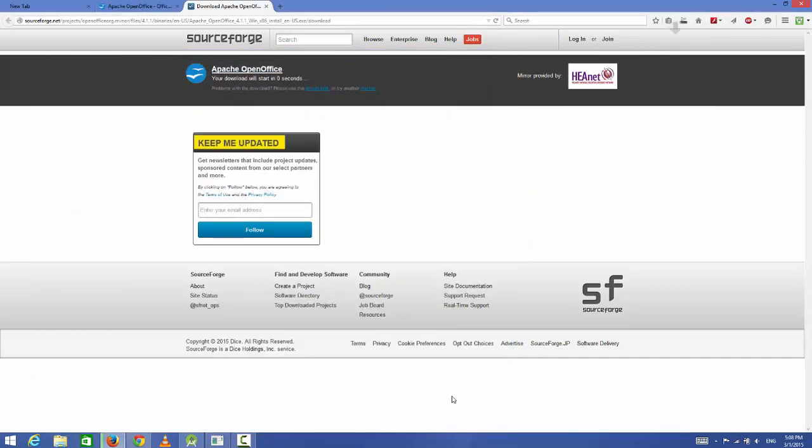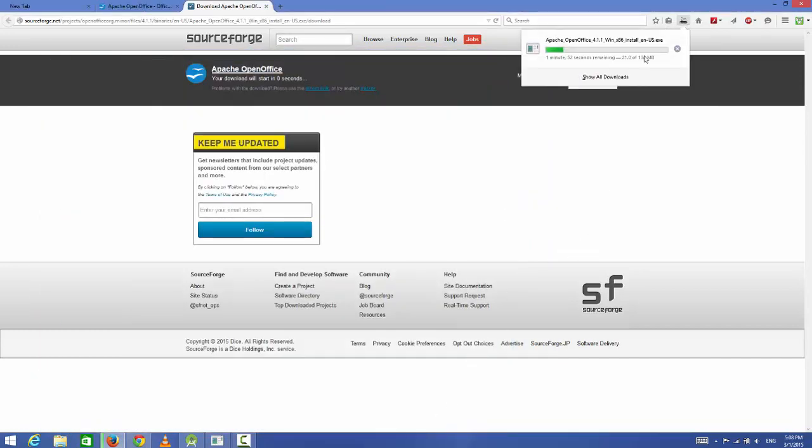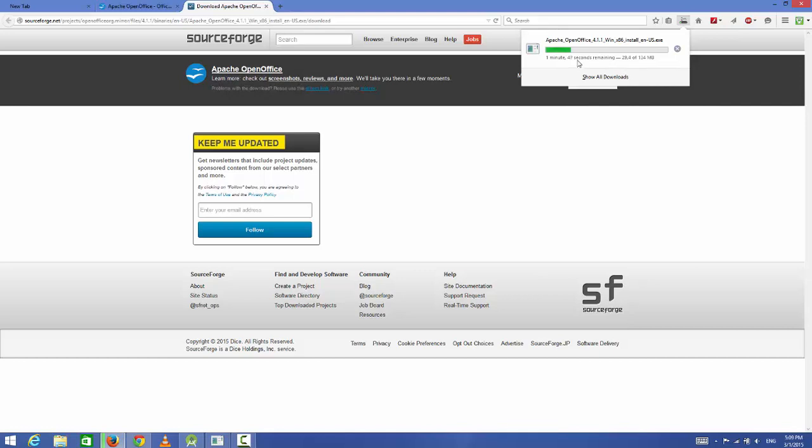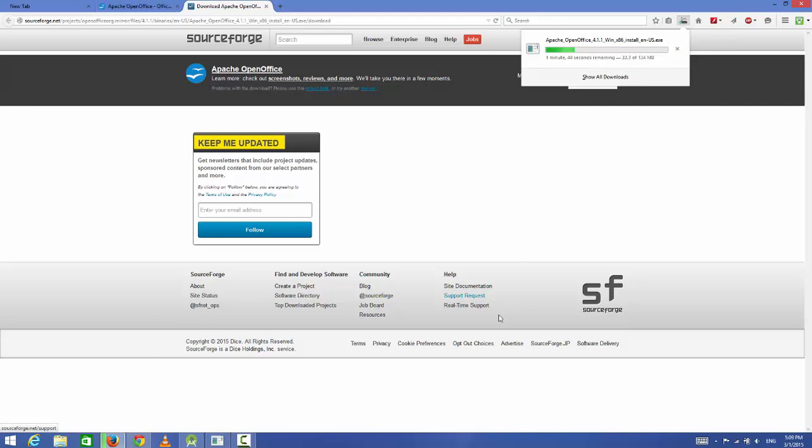It's about 134 MB file, so it can take some time to download. In my case it will take around 1 minute 40 seconds, but it depends upon your internet speed. So now my download is complete.